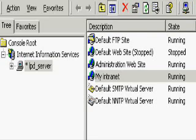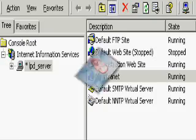And there it is. Now go to a client machine and enter your intranet server's name in the browser window. Now you've got connectivity!